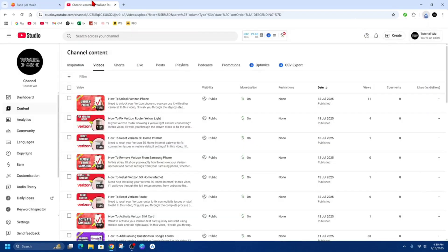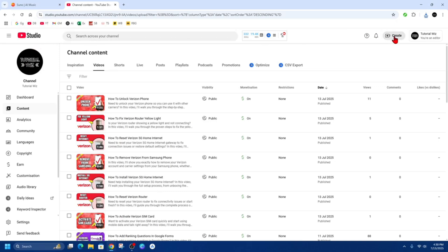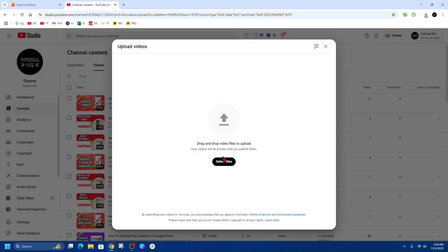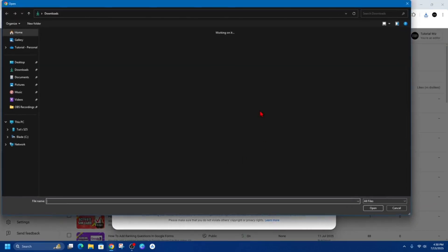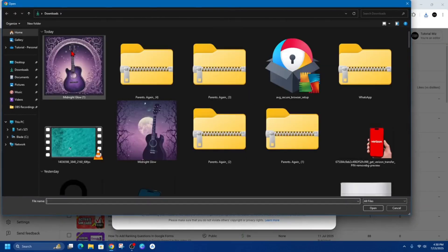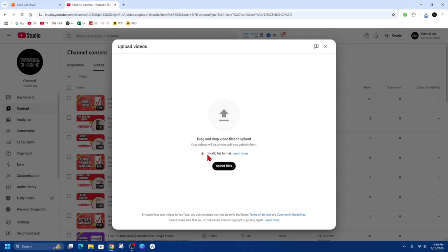Now from here, if I go to my channel and go ahead and upload it, so create, upload video, select files. And if I select that Midnight Glow, it's going to say invalid file format.